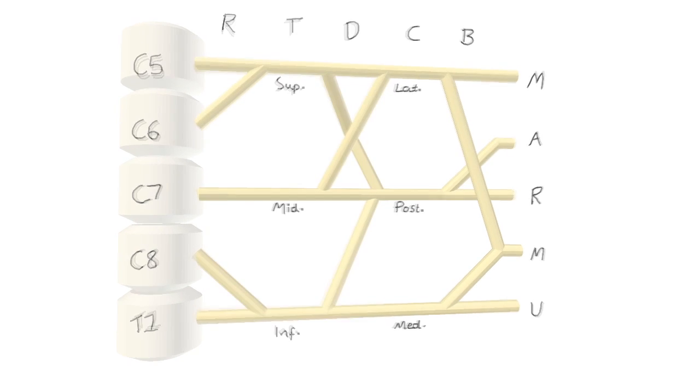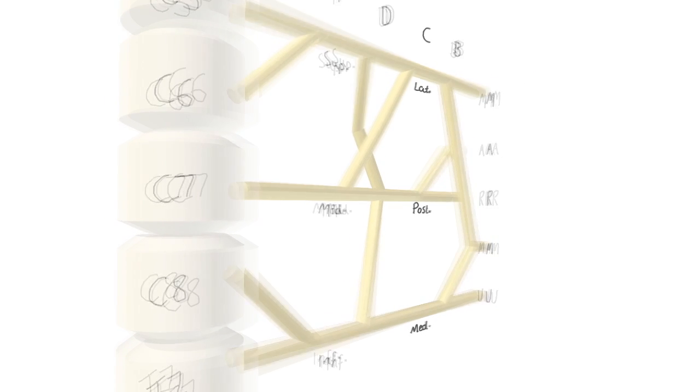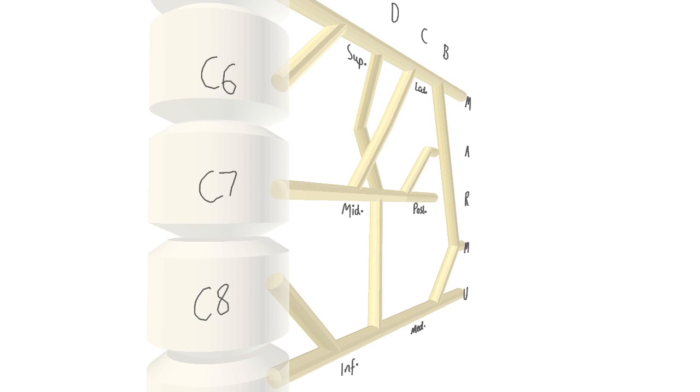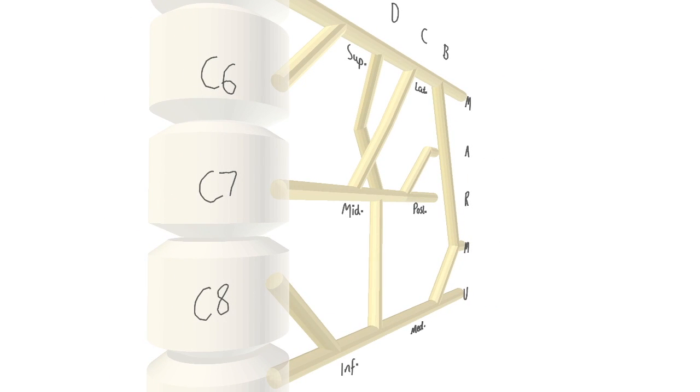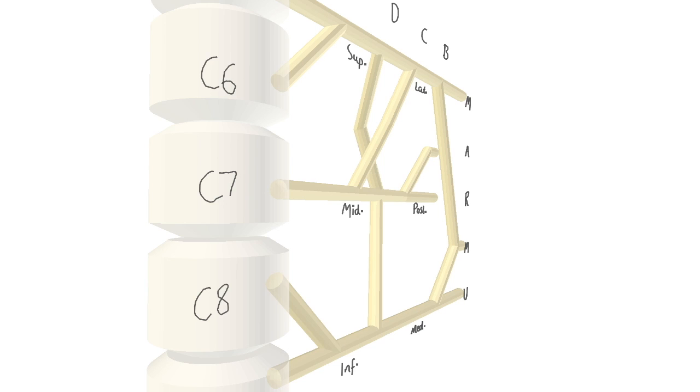We're going to have a look at it from this angle now to get a better understanding of the reasons behind the names of each section. So the trunks are in the same plane as the spinal vertebra. And just as C5 is superior to C7, the superior trunk is superior to the middle and inferior trunks.